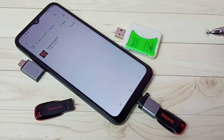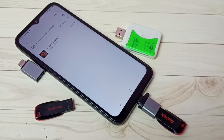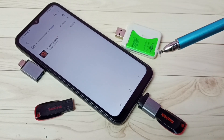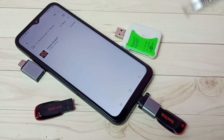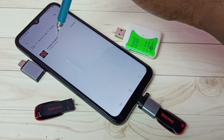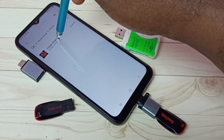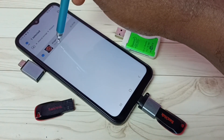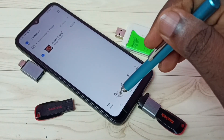Now I am going to show how we can copy files from the mobile phone to the pen drive. Let me select the same image — I am going to select this image in the mobile phone, then select Copy.